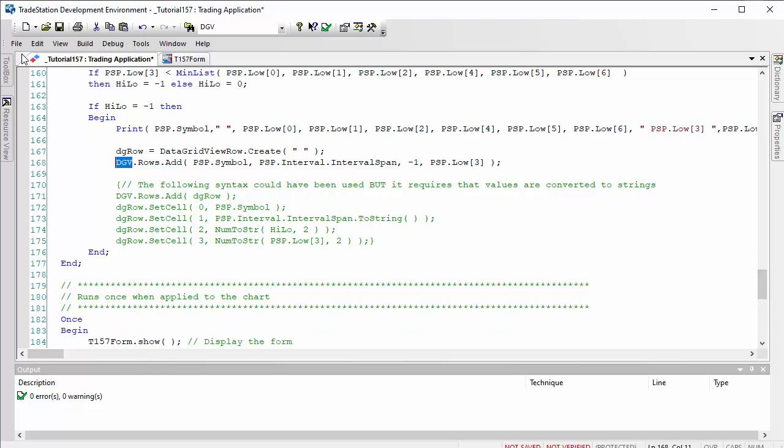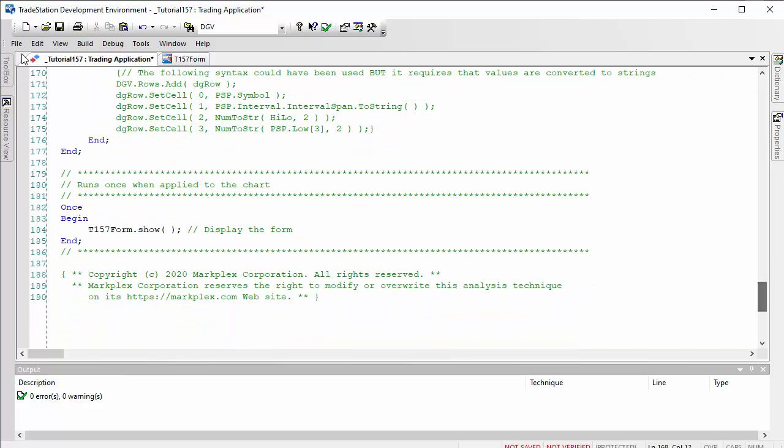Incidentally, we could have used the following syntax using set cell, but if you do use that, then the values have to be converted into strings. So this one is probably easier and more useful. That will add the values. Finally, right at the beginning of the program, we need to show our form so that we can click the button when we wish to do so.